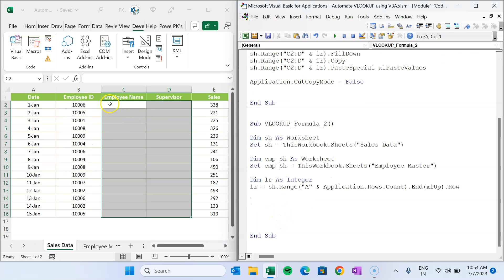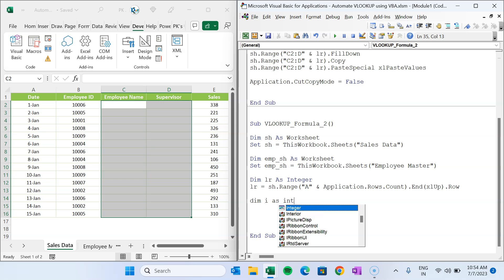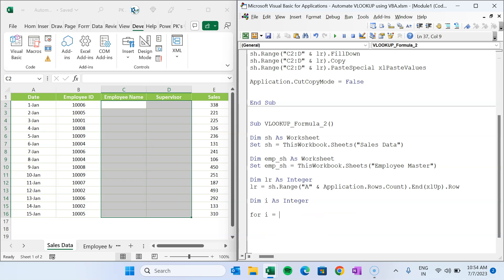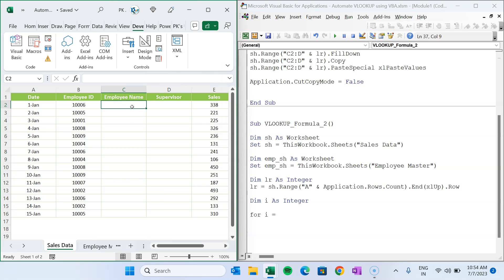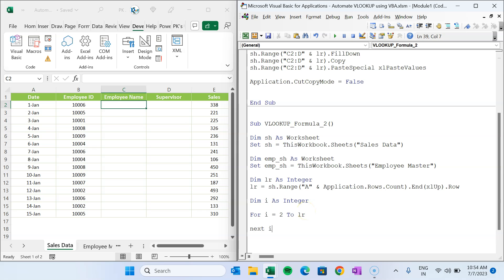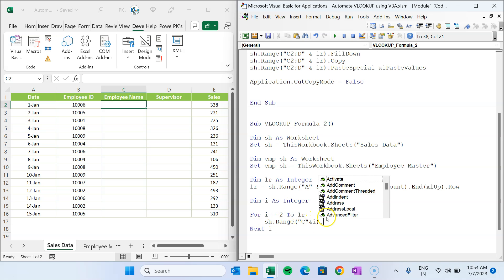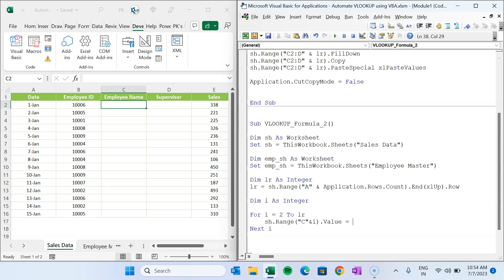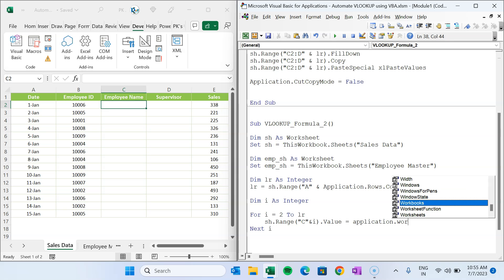In method 2 we use 'Application.WorksheetFunction.VLookup' inside a loop. We declare 'Dim i As Integer' and write 'For i = 2 To lr'. Inside the loop, for each row we set: 'sh.Range("C" & i).Value = Application.WorksheetFunction.VLookup(...)'. The row index i makes it dynamic.